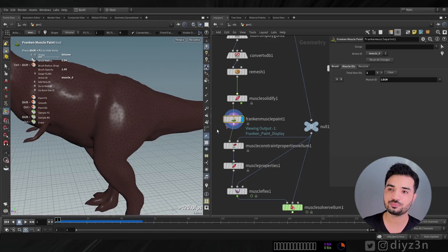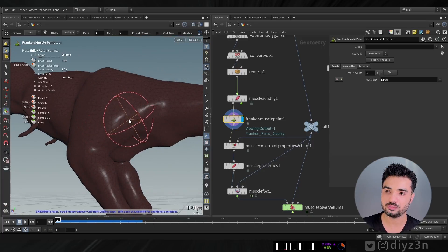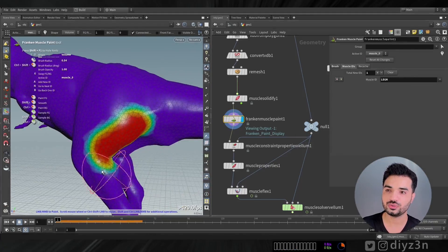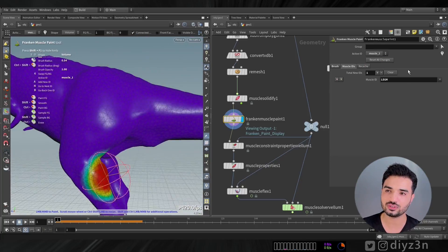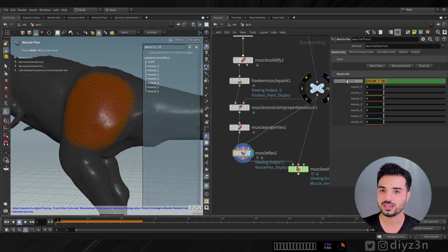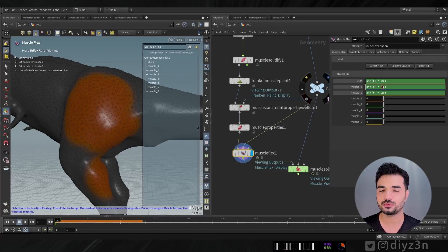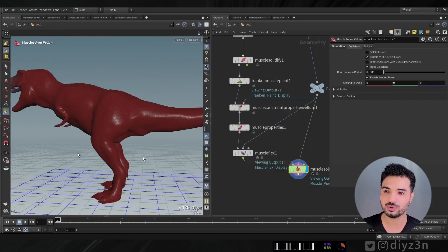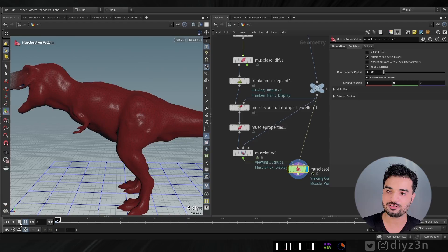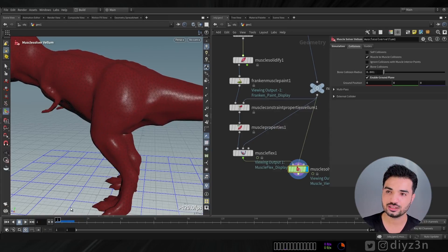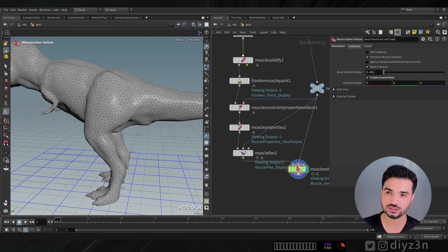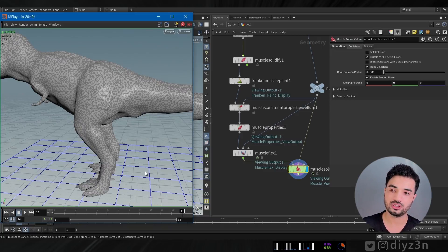Let me paint a couple more muscles quickly. I need to enable the visualization. We're going to paint this muscle just for demonstration. I'll copy this expression and offset the number, and as you can see we have this animation showing the flexing of the muscles. However, not much is happening because I need to assign this new muscle to the Muscle Properties node to apply the same stiffness.